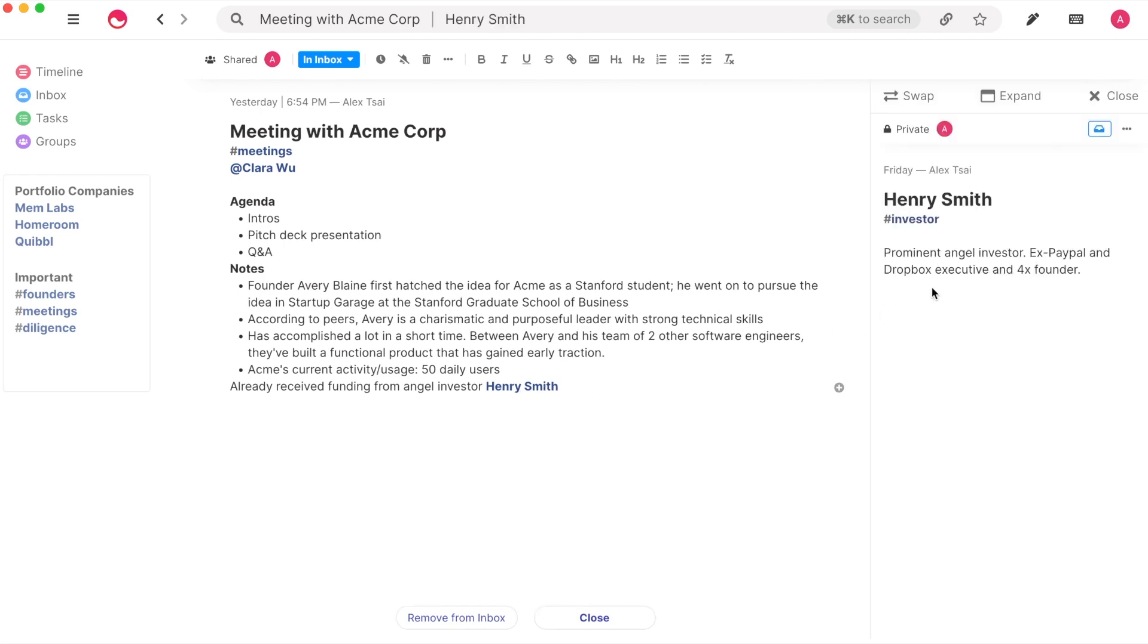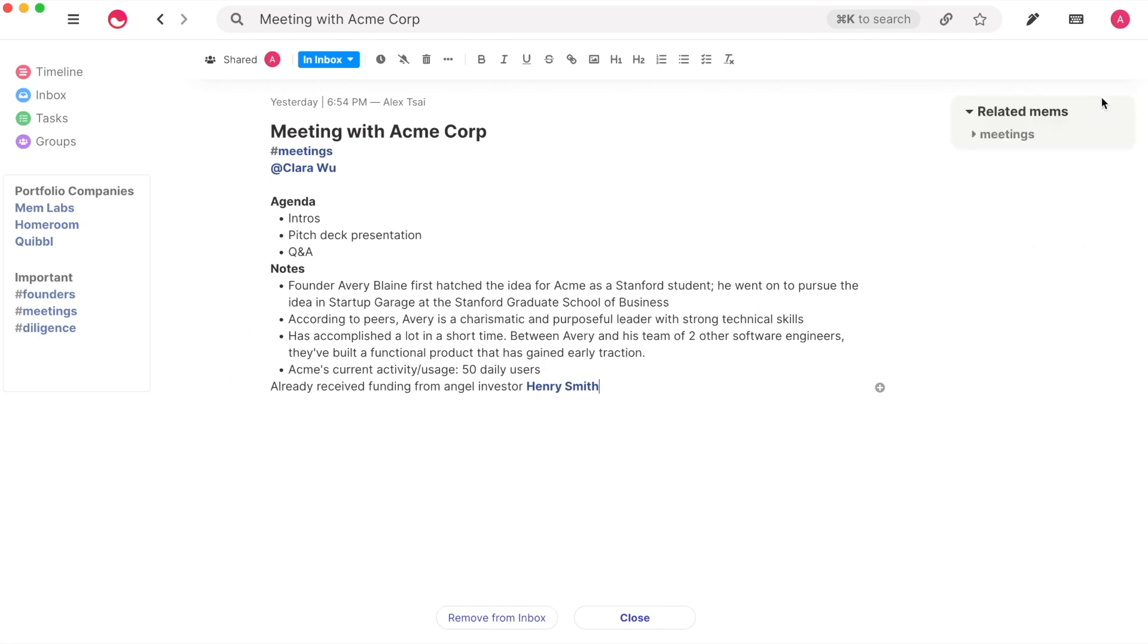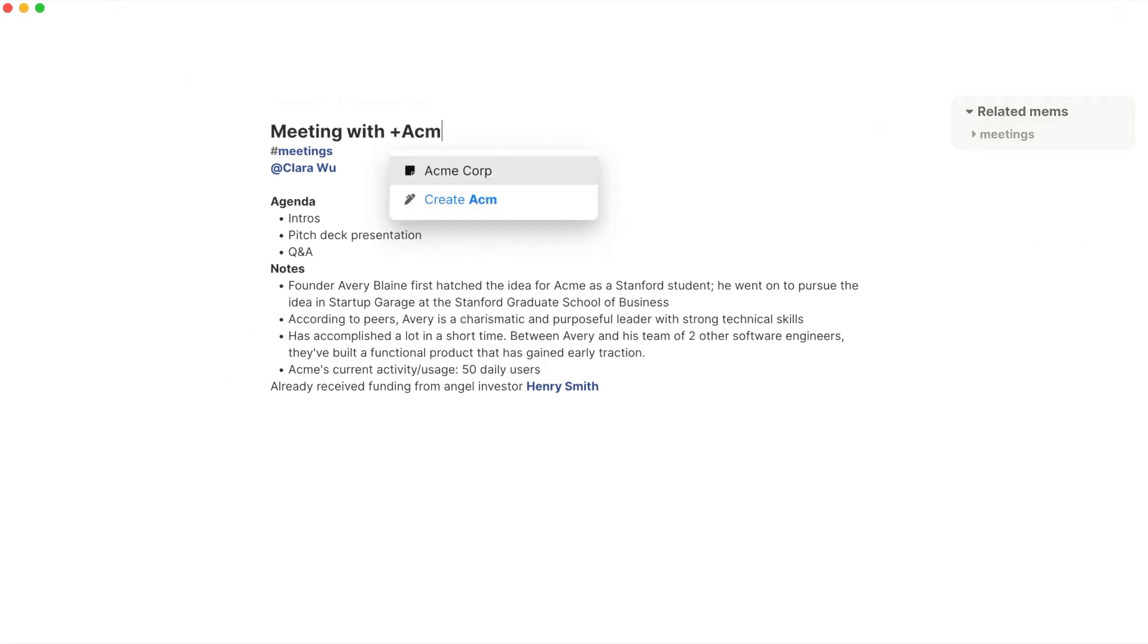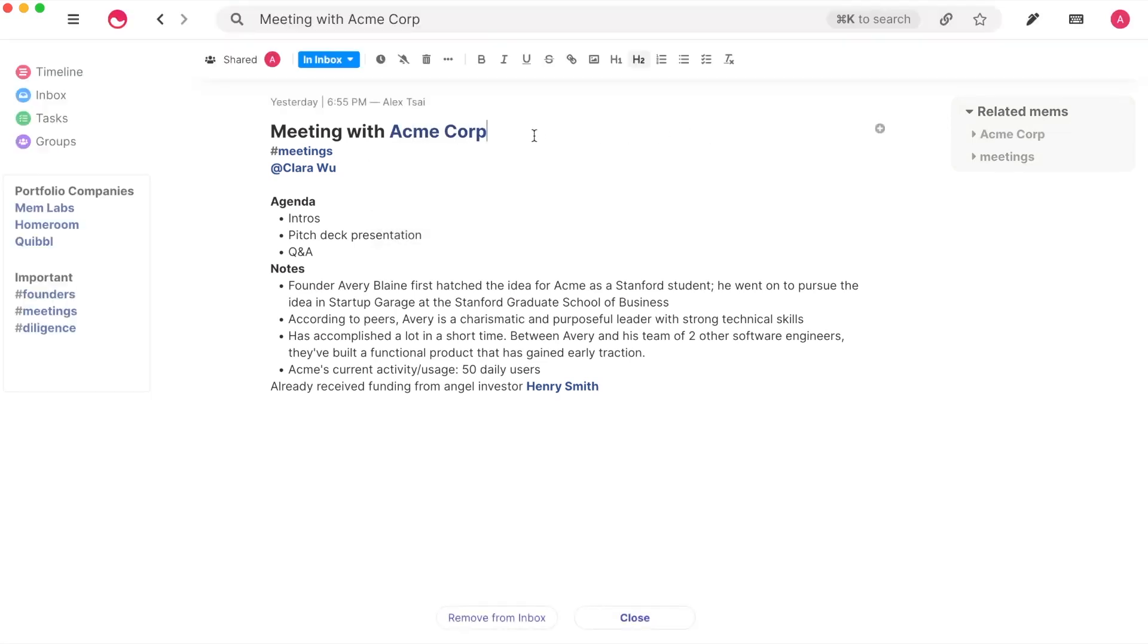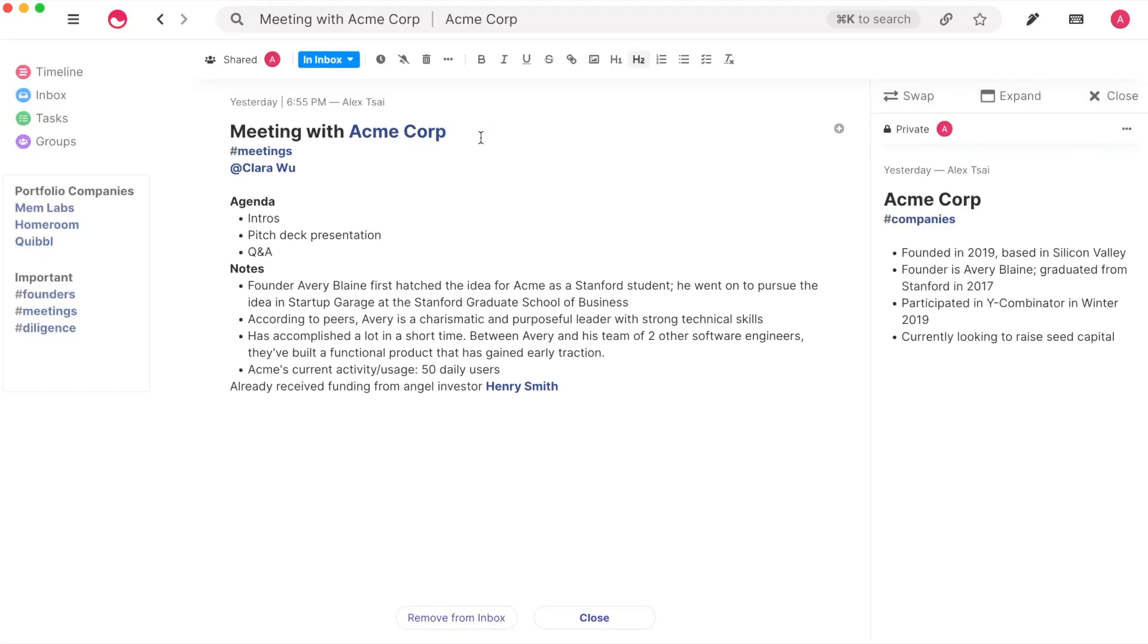Linked Mems are bi-directional connections that help you create traversable webs of knowledge. To use Linked Mems, simply type the plus sign followed by the title of the Mem you want to reference. For example, if I have a Mem titled Acme Corp containing details about Acme, I can then link this Mem in my subsequent meeting notes with Acme.